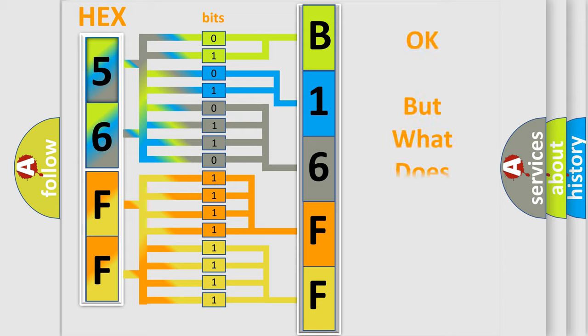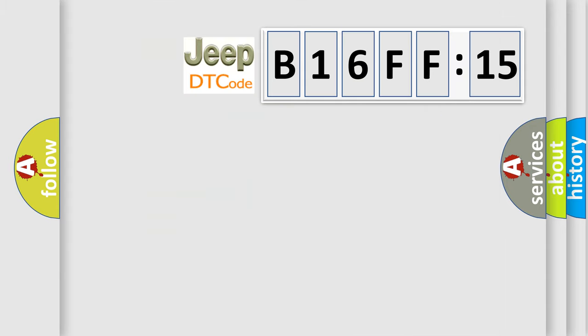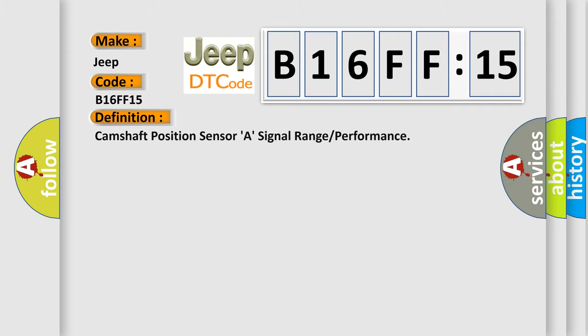The number itself does not make sense to us if we cannot assign information about what it actually expresses. So, what does the diagnostic trouble code B16FF15 interpret specifically for Jeep car manufacturers? The basic definition is: camshaft position sensor A, signal range or performance.